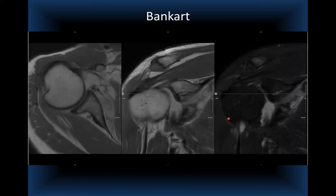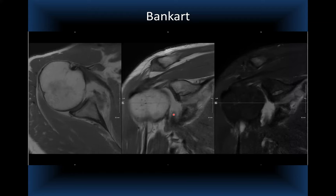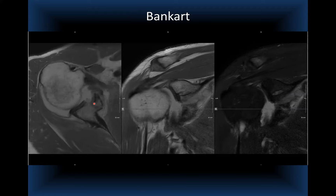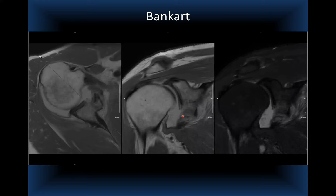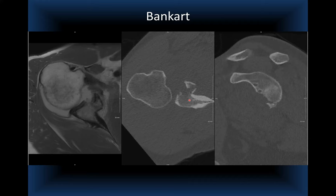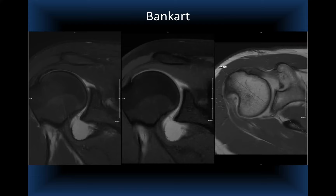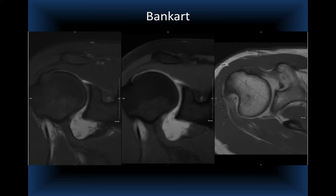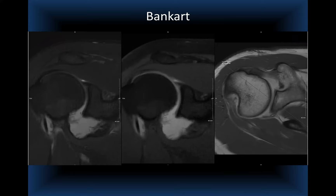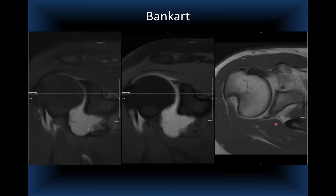Another case involves a patient who had a prior stabilization procedure — a Bankart repair — but dislocated again. A very large bony Bankart with a piece of bone and cartilage displaced from the glenoid is seen, along with suture anchors from the prior repair. The degree of comminution is greater than the previous case, and all these factors have prognostic implications.